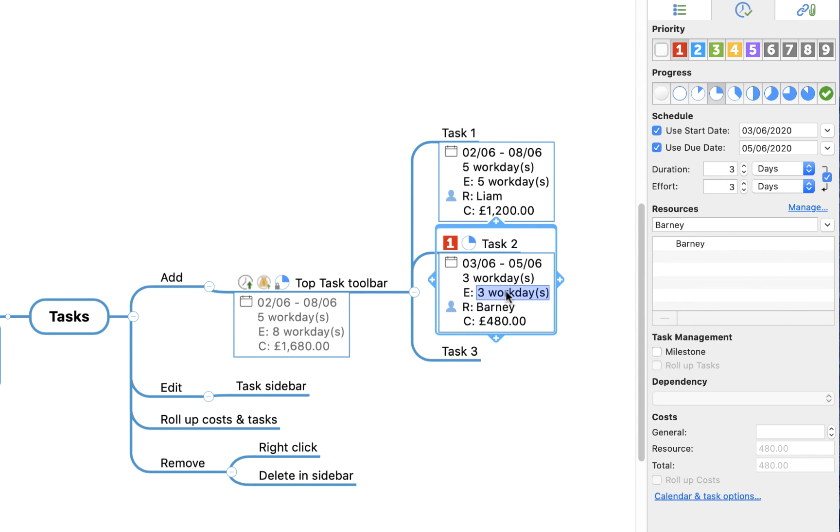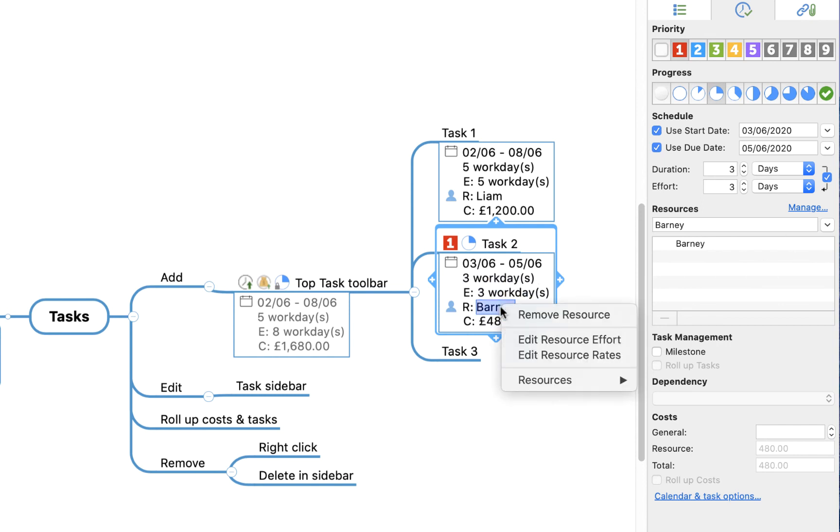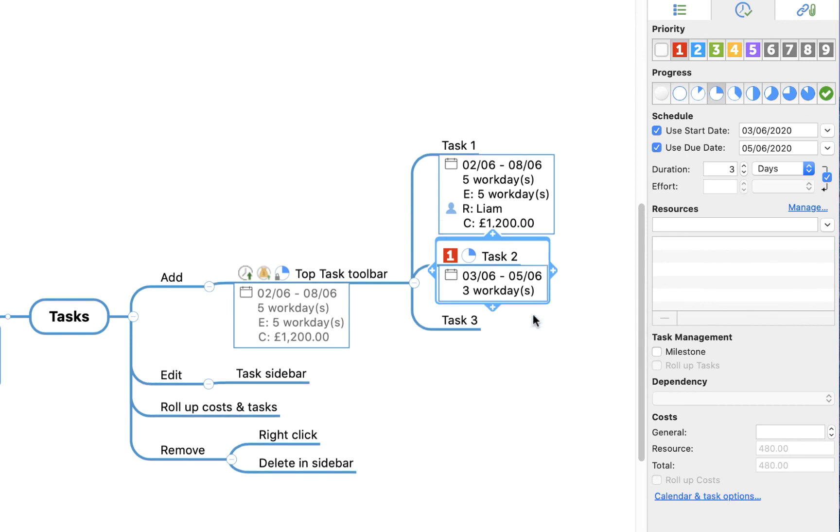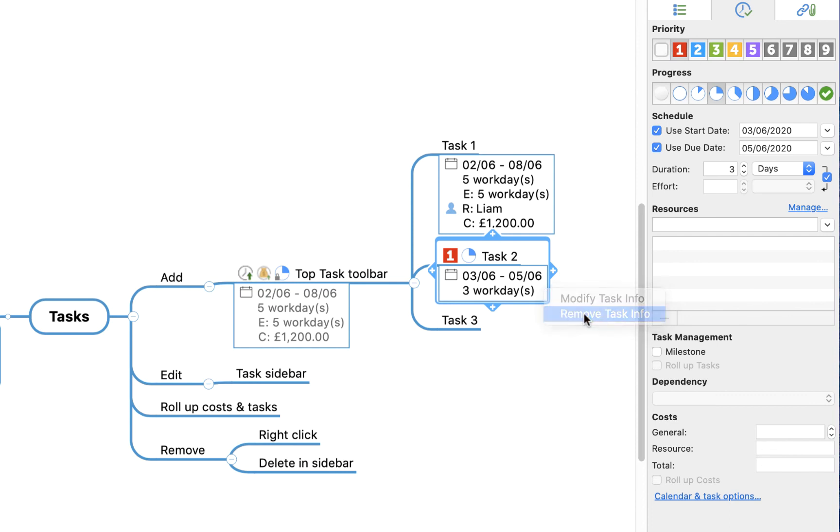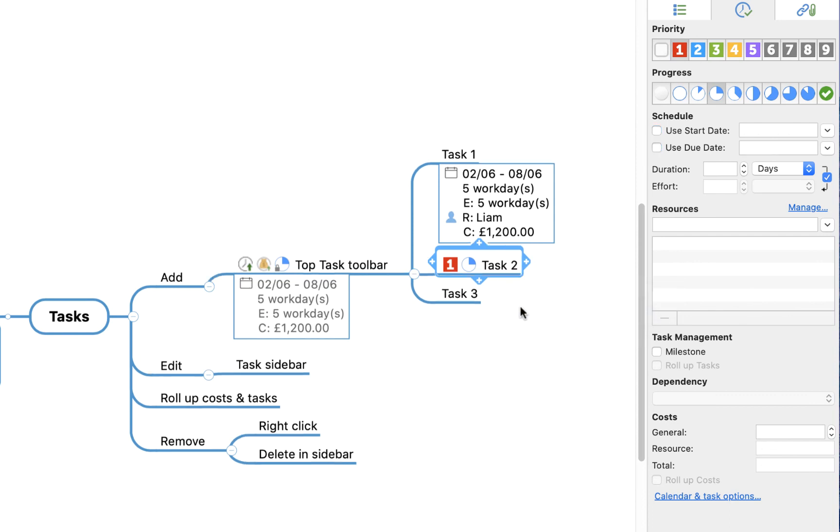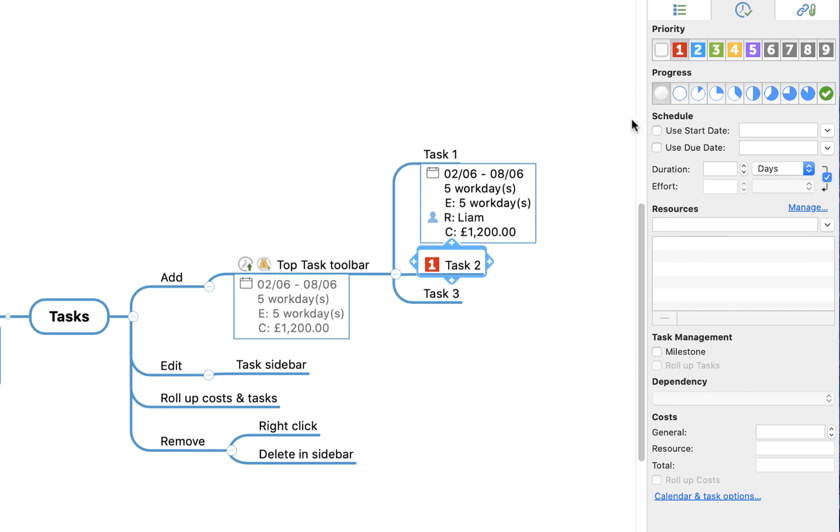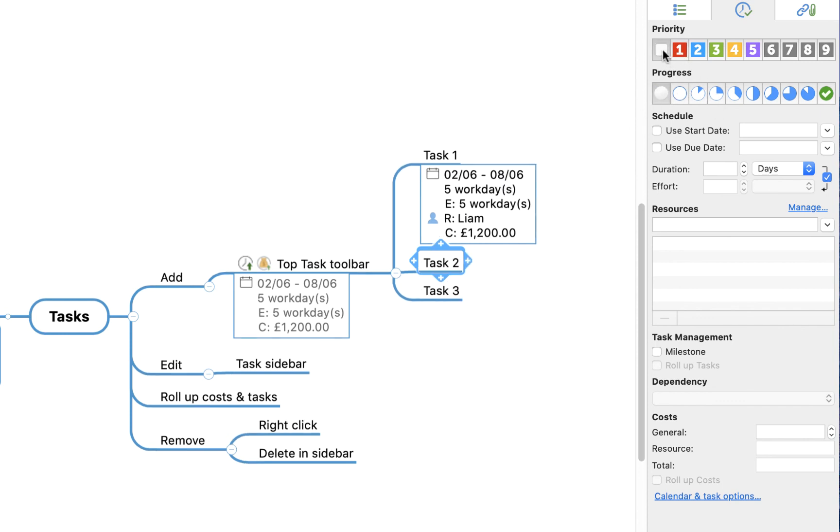You can also right-click within the specific elements of the task. For example, I can right-click on my own name here and say remove resource, and it removes me from that task. If I wanted to remove the task altogether, I can right-click and say remove task info, and you'll see it's maintained things like the markers because they're not specifically task related, but I can then delete them of my own accord.